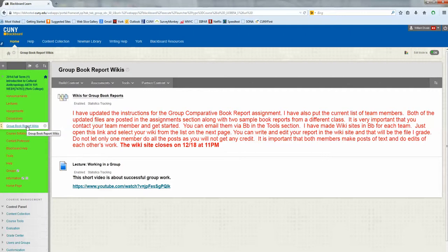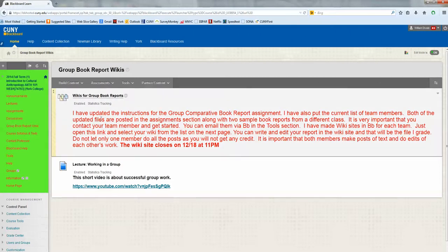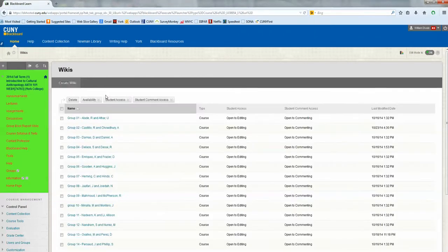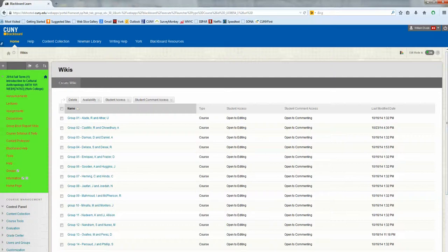Above that, in the red font, is the folder that has the individual group wiki sites. There are some directions. Notice also the last date for entering wiki content. Of course, with the class and the semester, that date would vary. The next thing you do is click on the content area, and it will take you to the individual wikis.